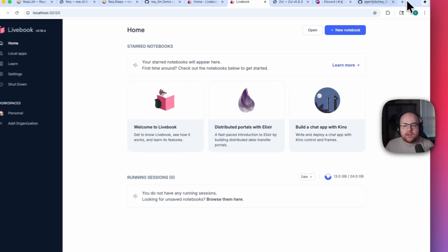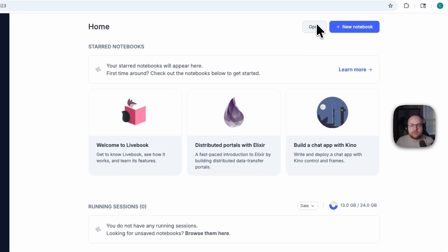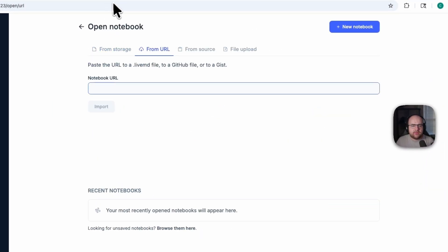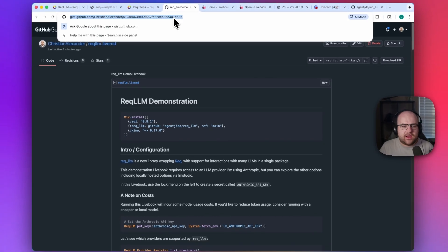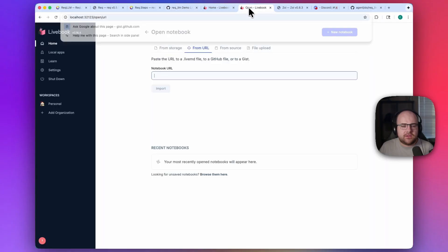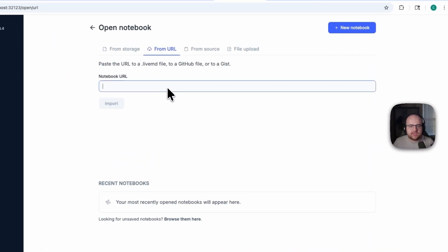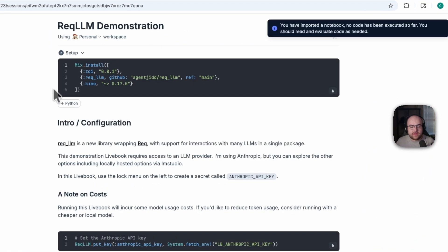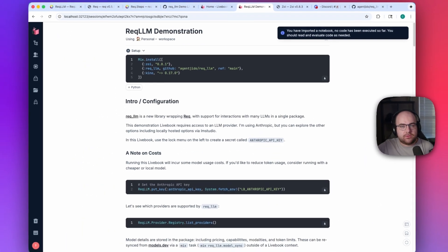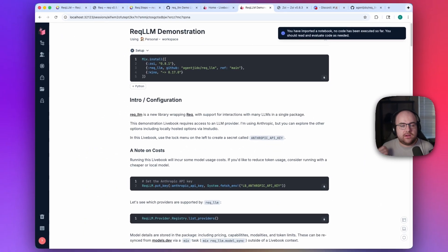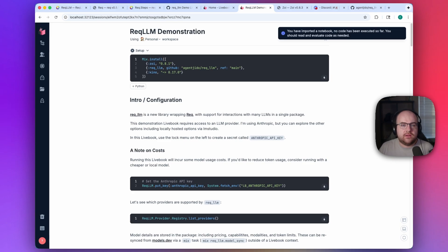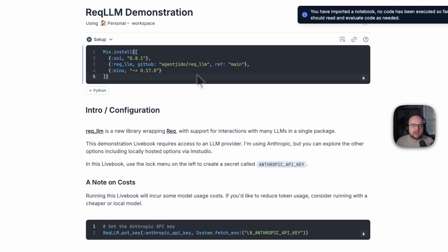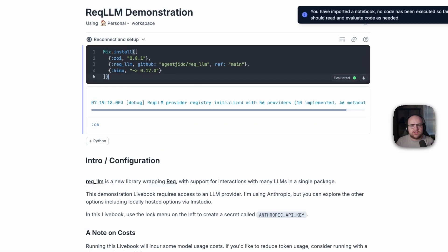Then grab the URL of something like a GitHub Gist. And that's all it takes to pull the code down and you can start using it. So this first cell just installs packages. You can also install Python packages, but this one is all Elixir.